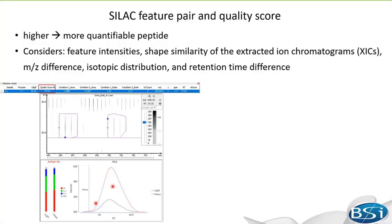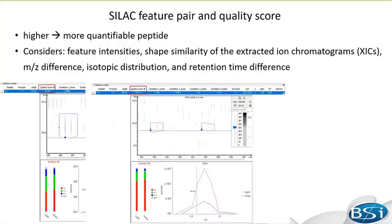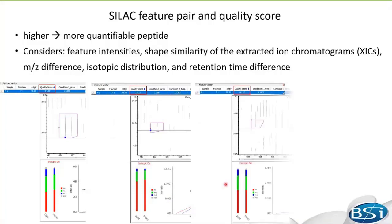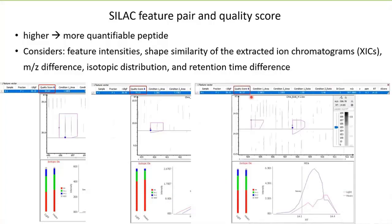The quality score calculation also considers mass difference, isotopic distribution, and retention time difference. The second example has a quality score of 75 — you can see that the intensities are not very high and the XIC shape is not so good. The last one has a quality score of 46, and the XIC looks even worse. You may wonder if there is a quality score threshold you can set to filter out low-quality feature pairs, like the last one, so they are not used for quantification.